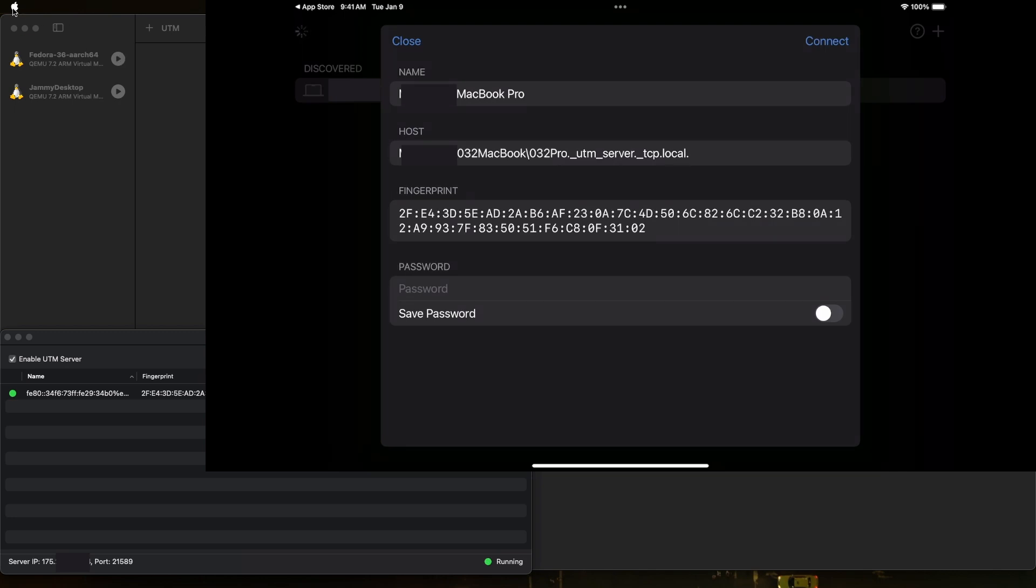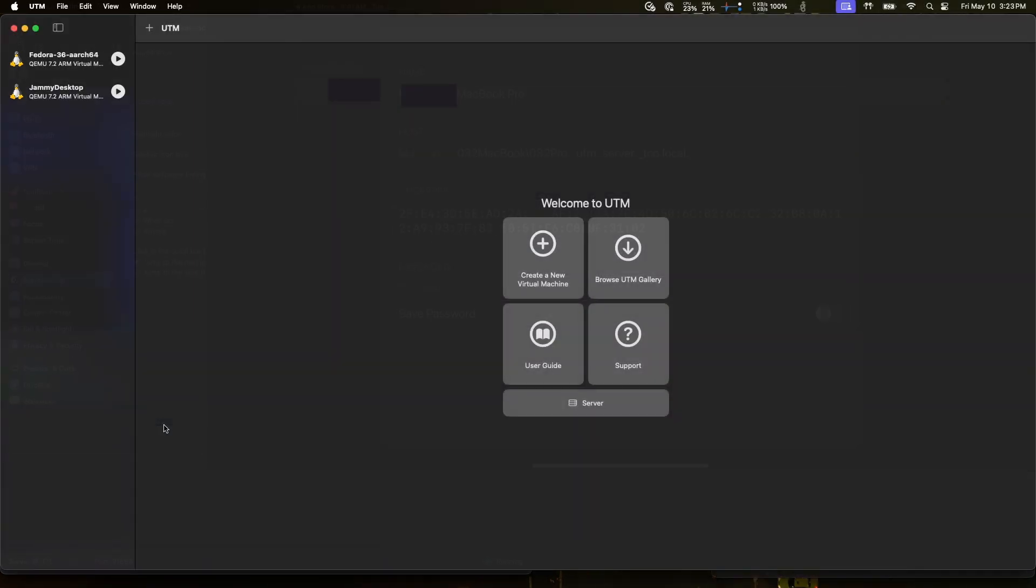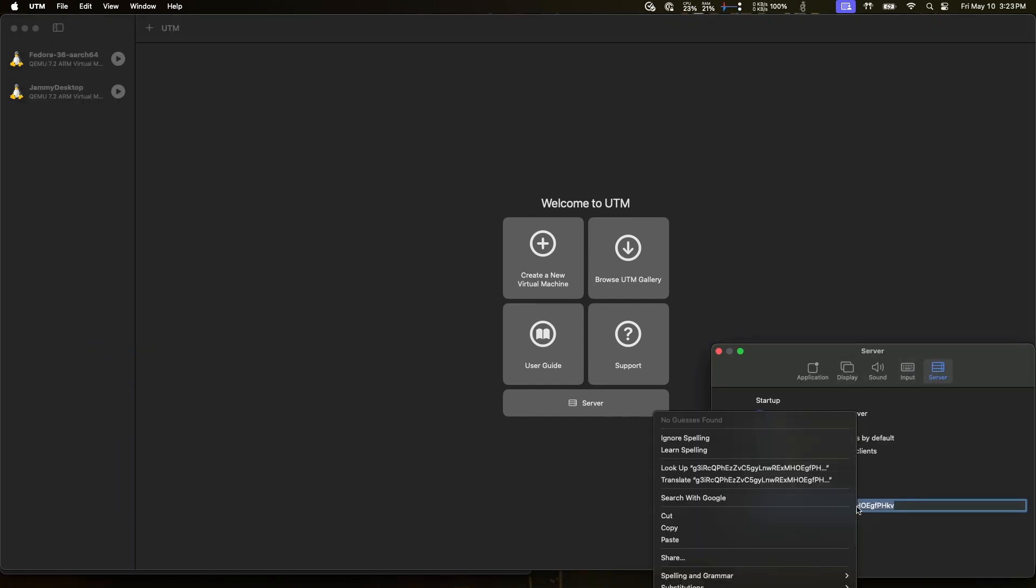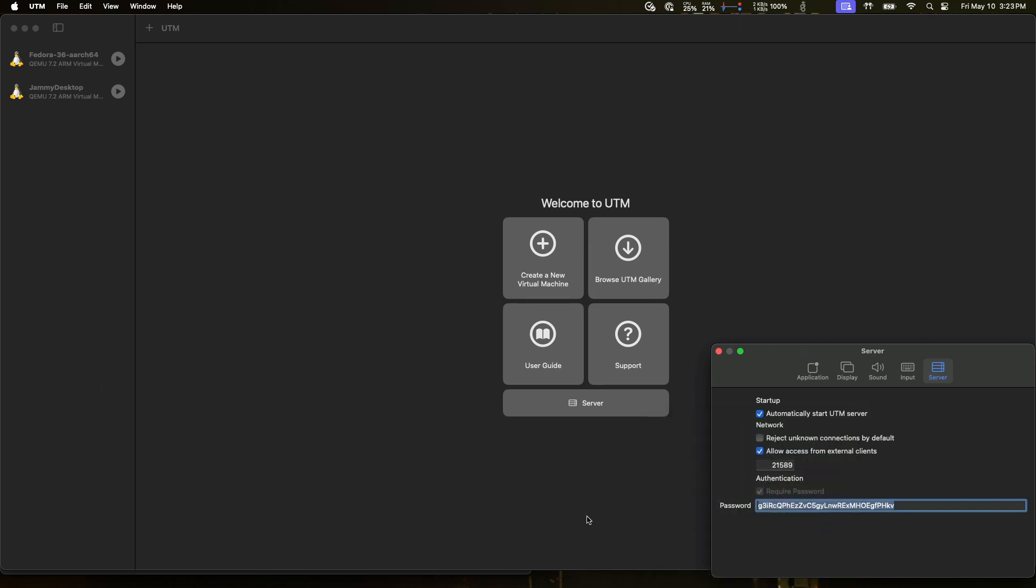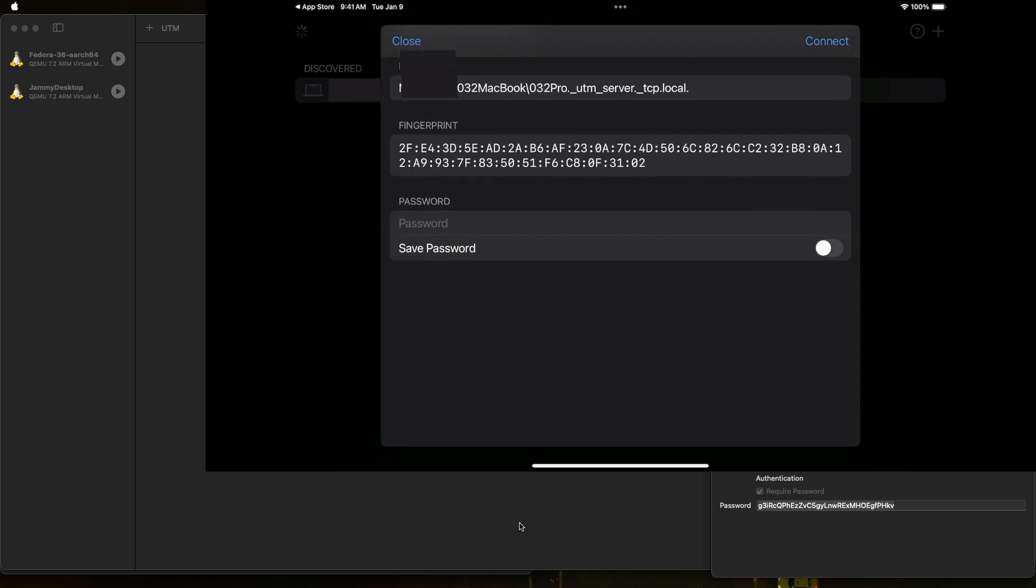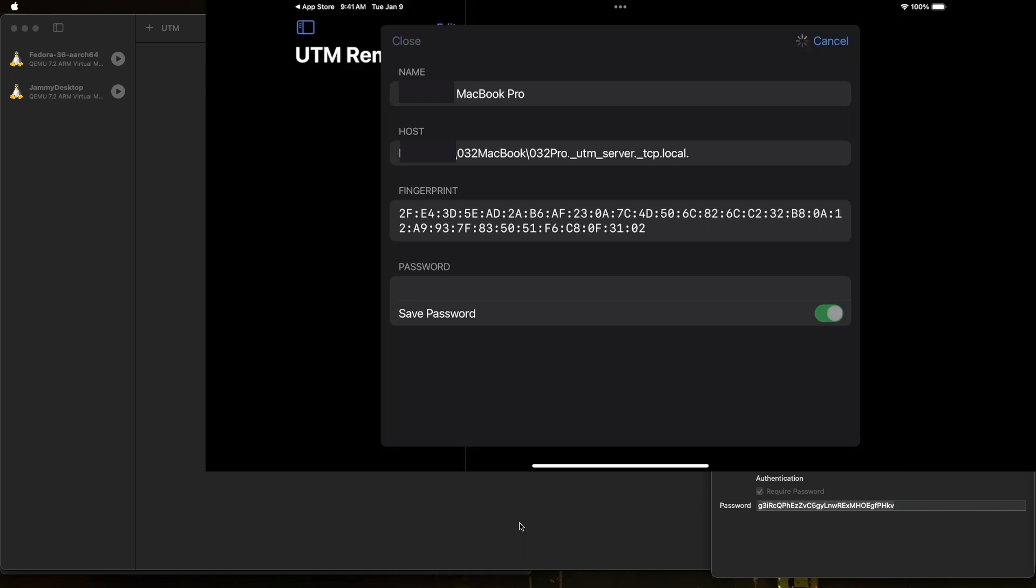Fortunately, with iOS devices, it does allow you to copy and paste from one system to another. So let's see if that's working between my MacBook Pro and the iPad. So we'll go back over to UTM, go into the UTM settings, go to server, and we'll copy that password. Copy. Now let's switch back over to the iPad again. And let's see if that paste works here. That looks like it worked. We'll tap on return. And I want to save that password and connect.